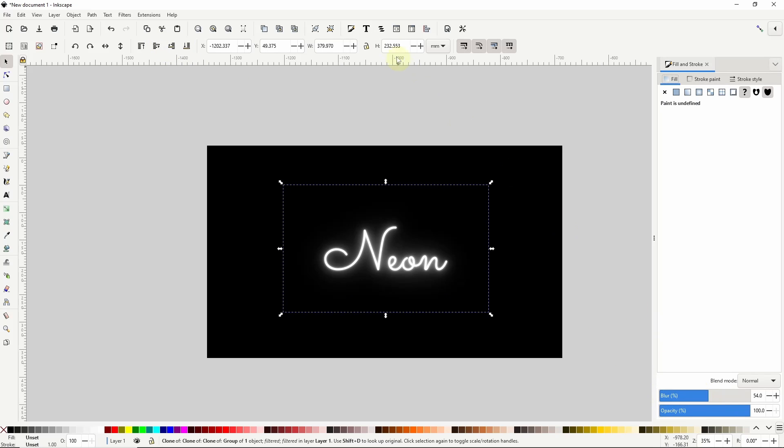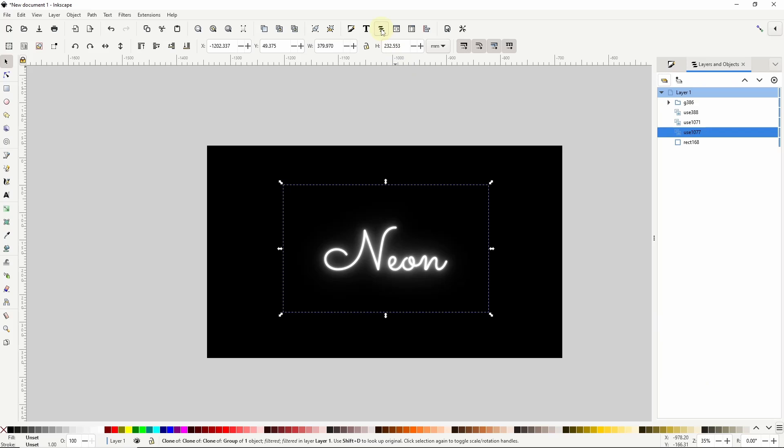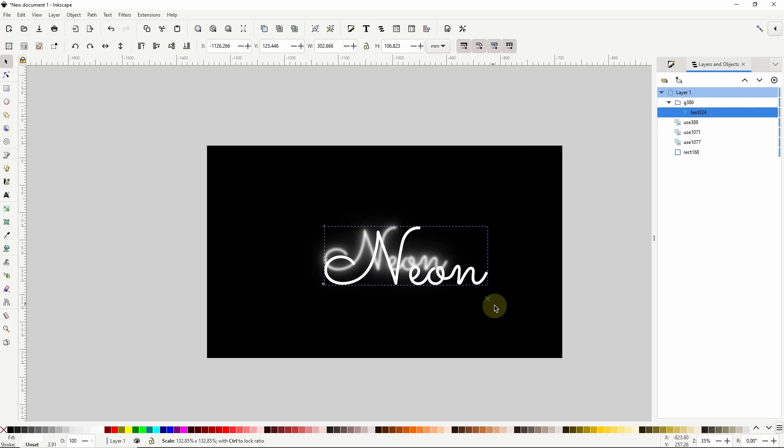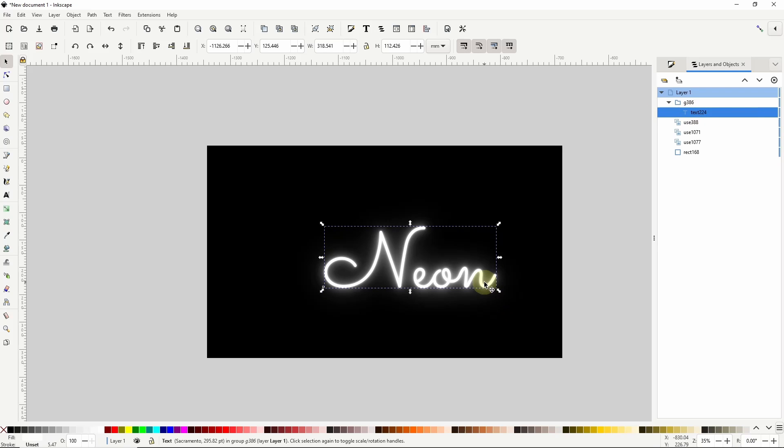Now I'm going to open the layers and objects dialog and in here I want to open up the first group inside layer 1. This text object is the original text object and if I select it here I can edit it on the canvas and all of the clones will change accordingly.